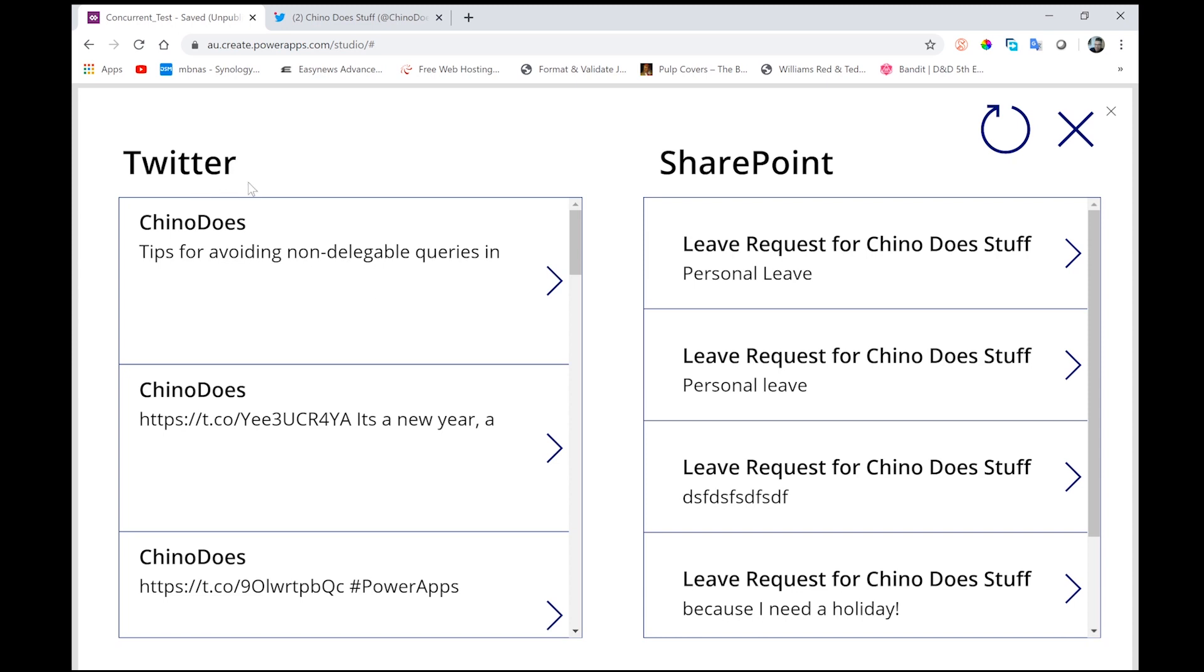And that connects to the Chino Does Stuff Twitter feed, which is an external data source to Office 365. On the right here, I have a SharePoint connection, or a connection to a SharePoint list, which is sitting in my Office 365 tenant.